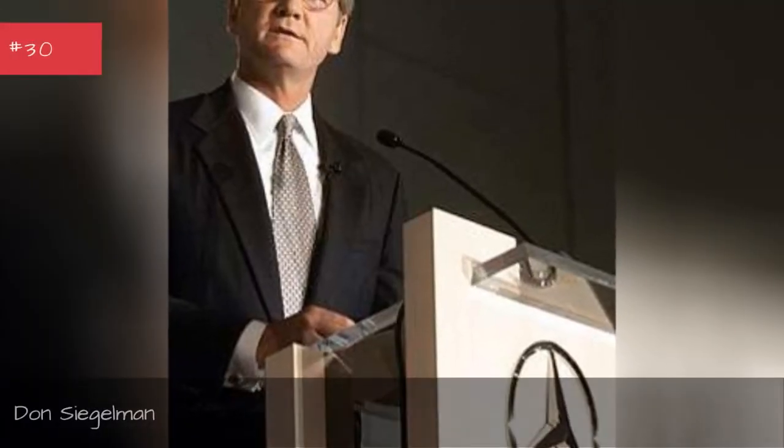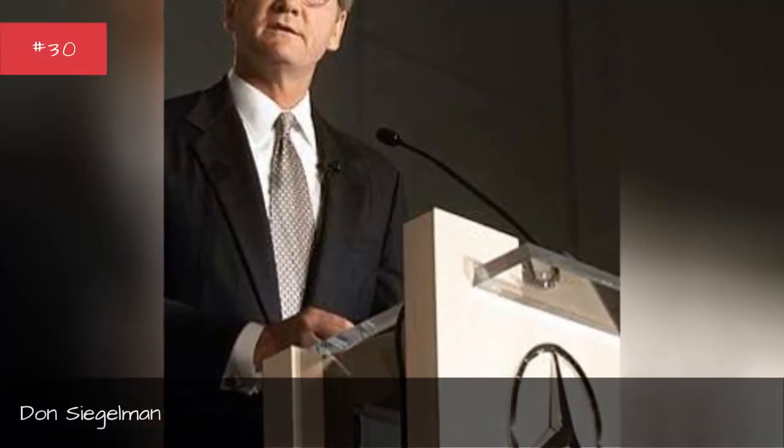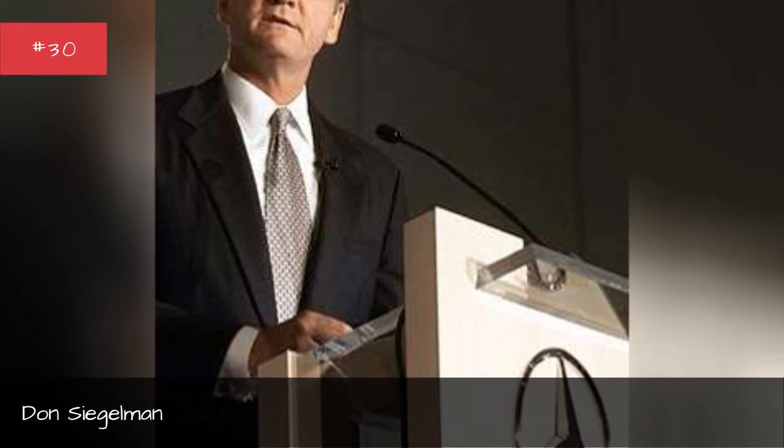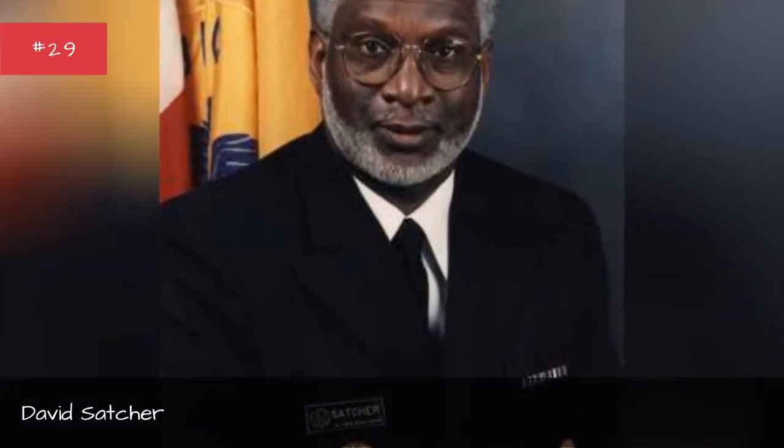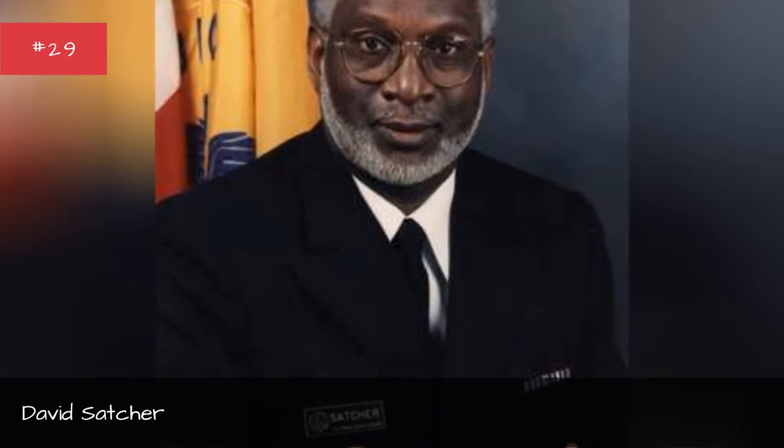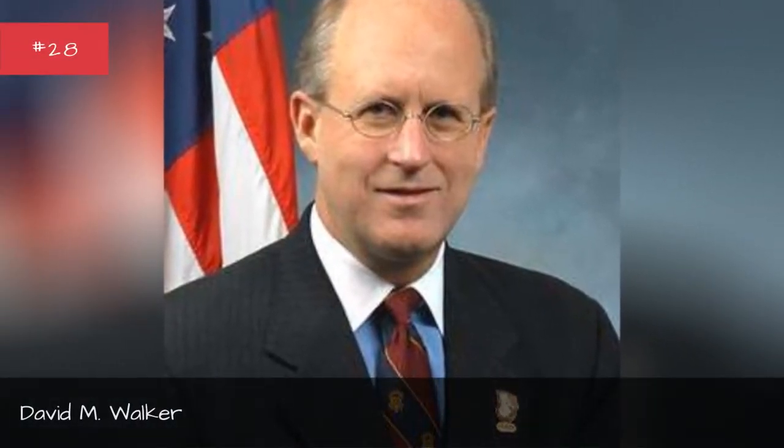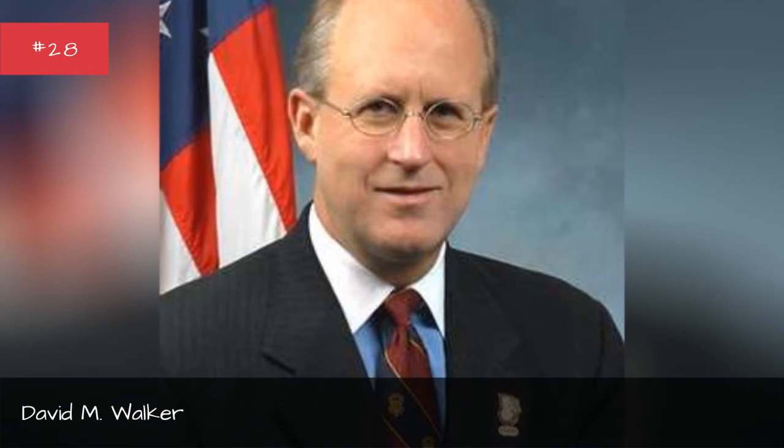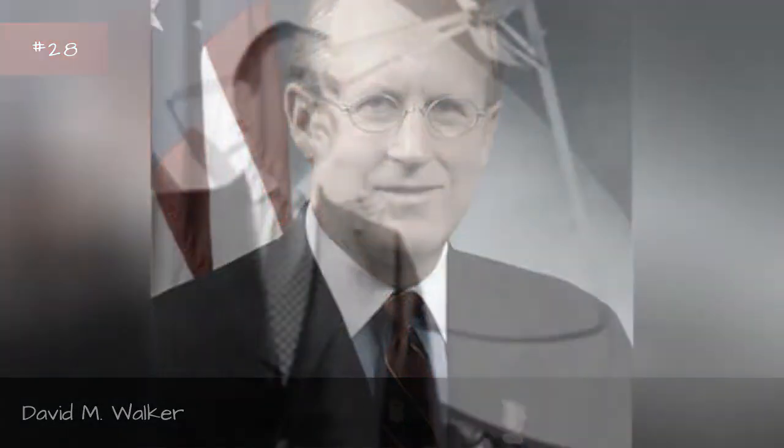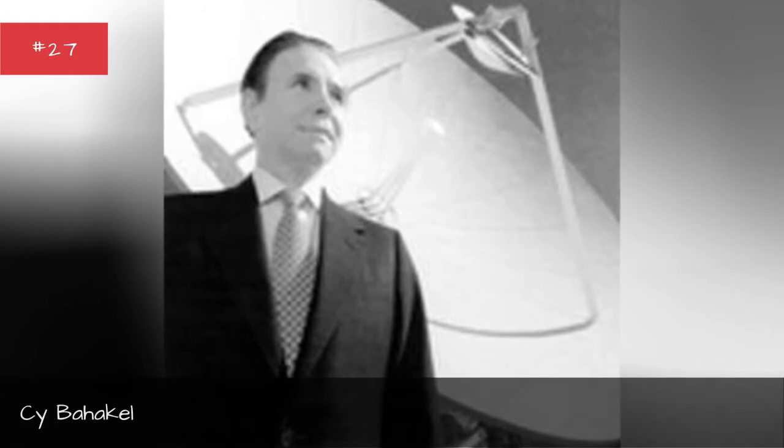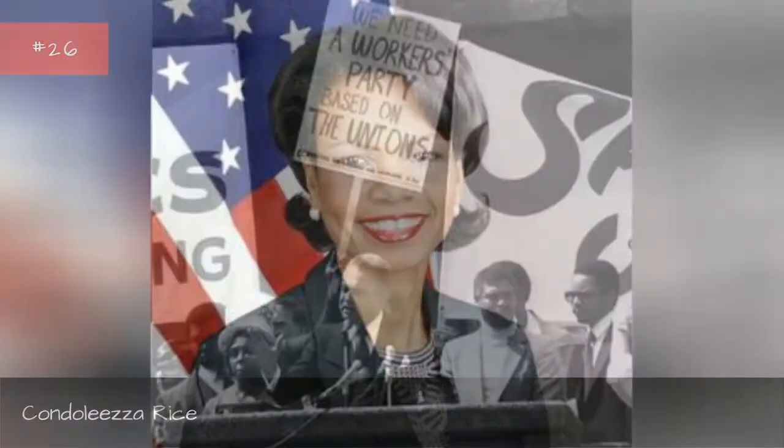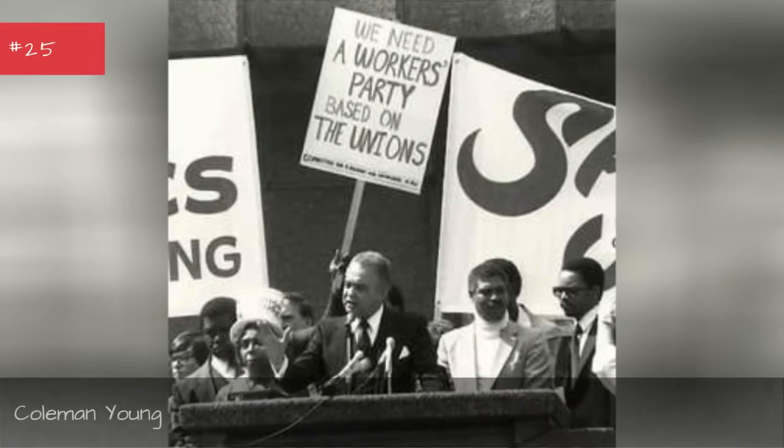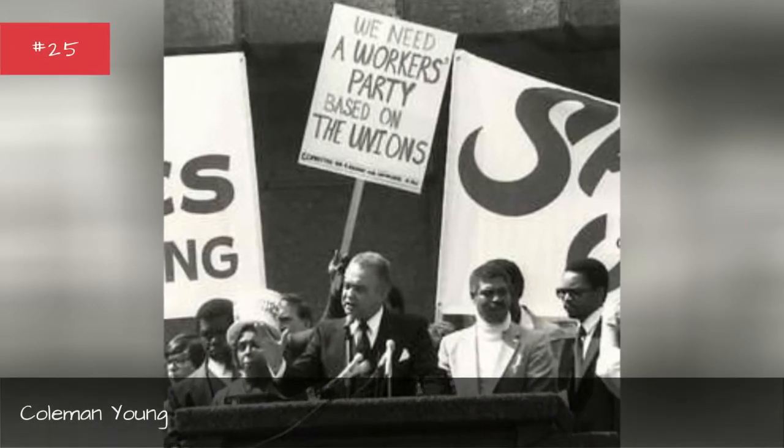Don C., David Satcher, David Emmer Walker, Cy Behekel Are Inhuman, Pendelizer Rice.